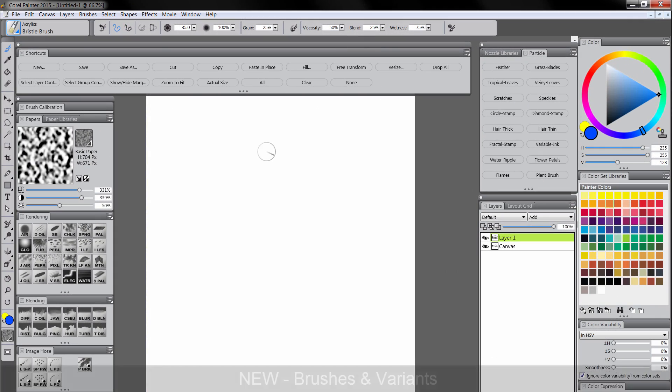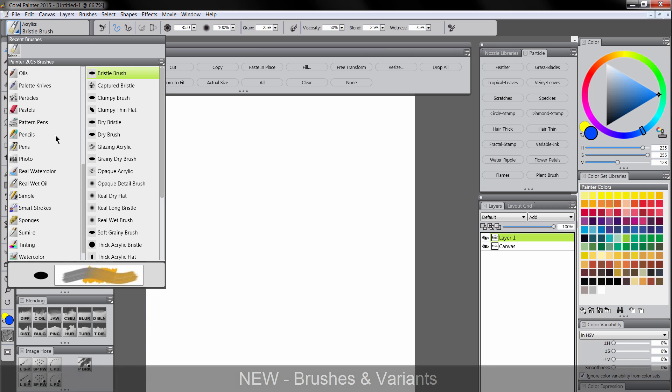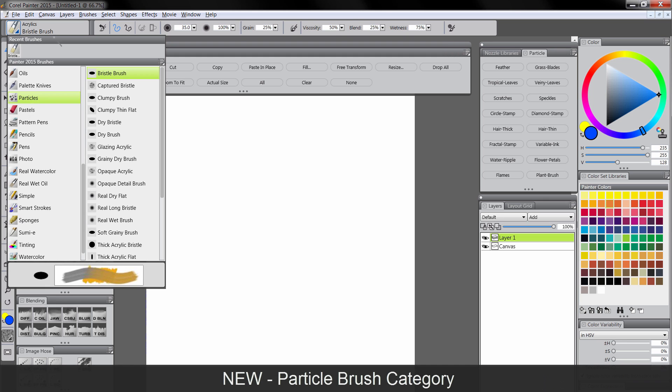Some new brushes have been added if you want to explore through each category. There's so many brushes that I'm not going to list them all, but the most important ones are this new category called Particles.